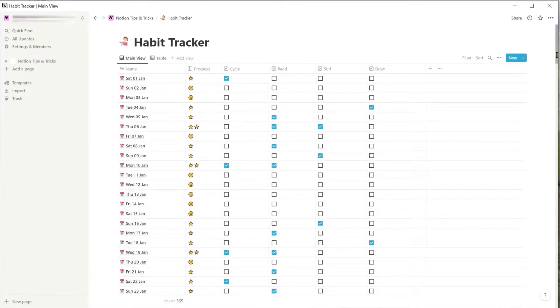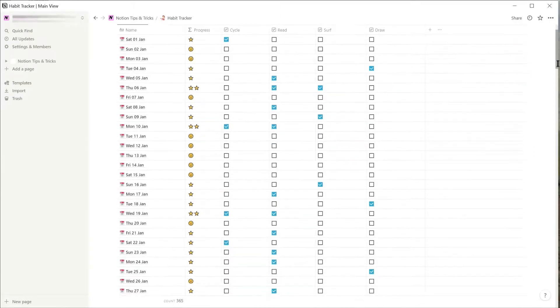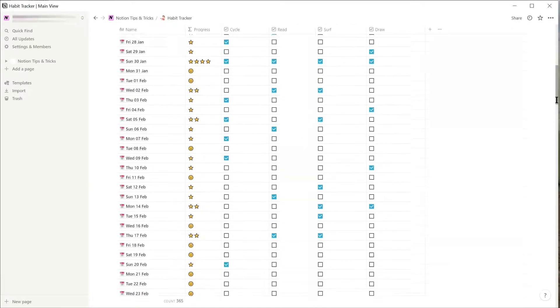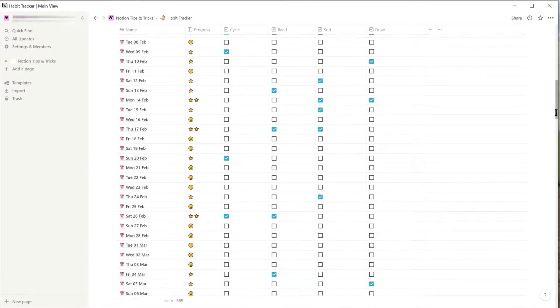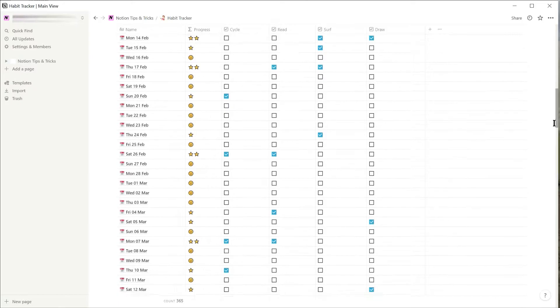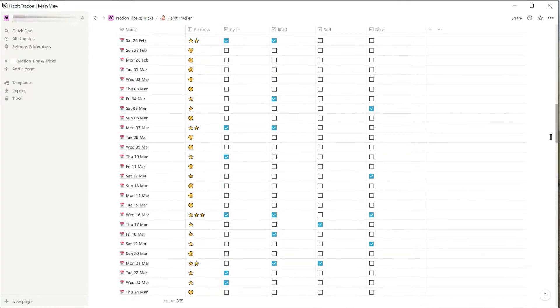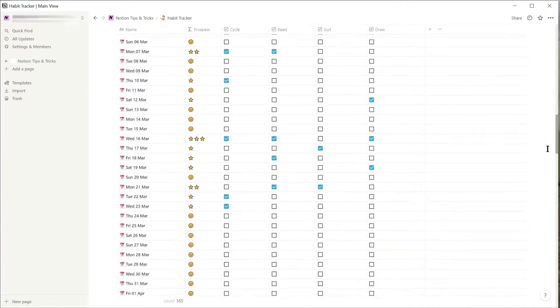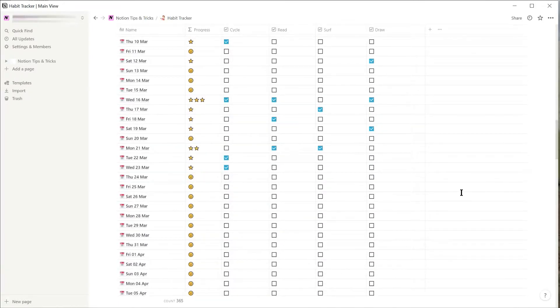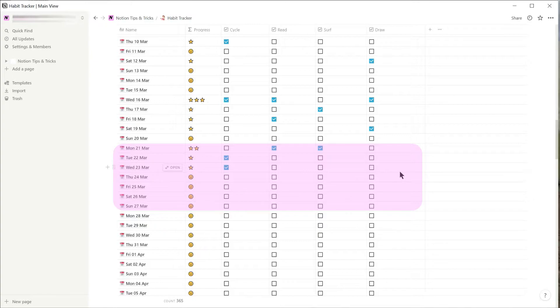For example, here is my habit tracker that I've created with a record for every day of the year. I want to have a quick filter that will show me the records for this week so I can keep track of my current progress.